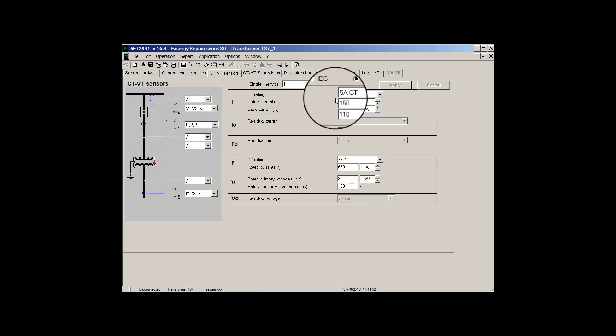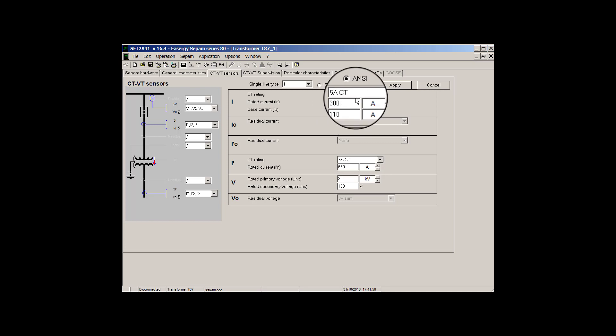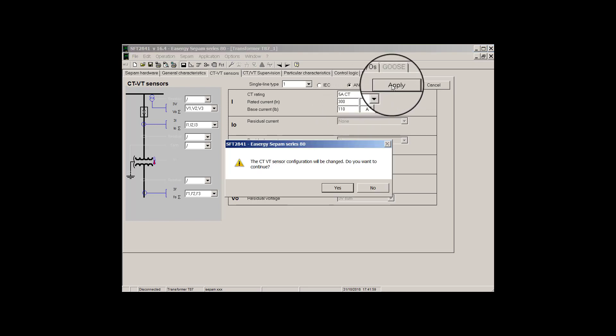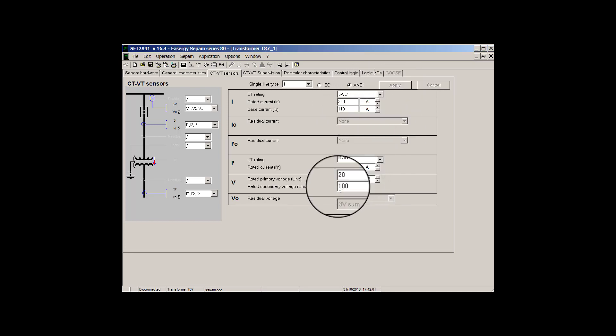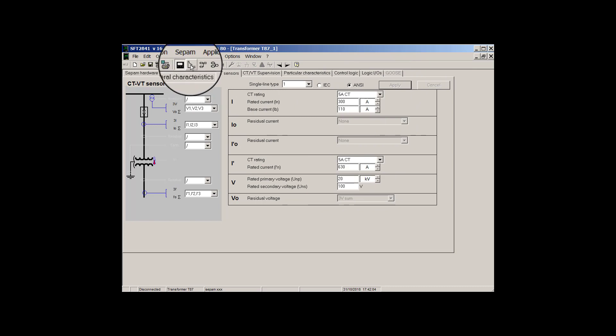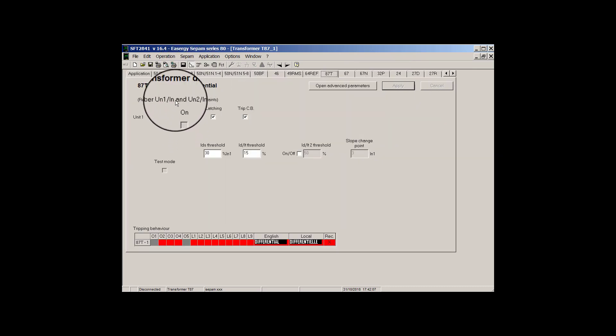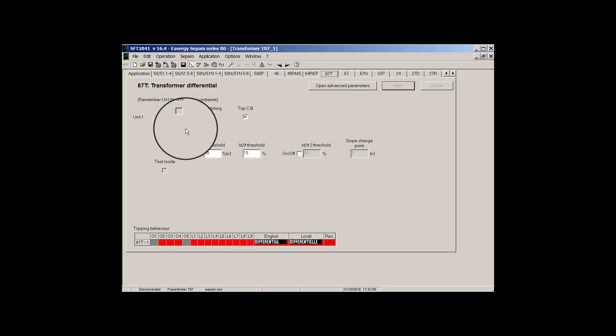But if we size CT out of range, so I will choose a number above 275, let's set it to 300. So for sure SFT will accept it, but again I check it in differential protection. As you see, we are not anymore allowed to enable differential protection.